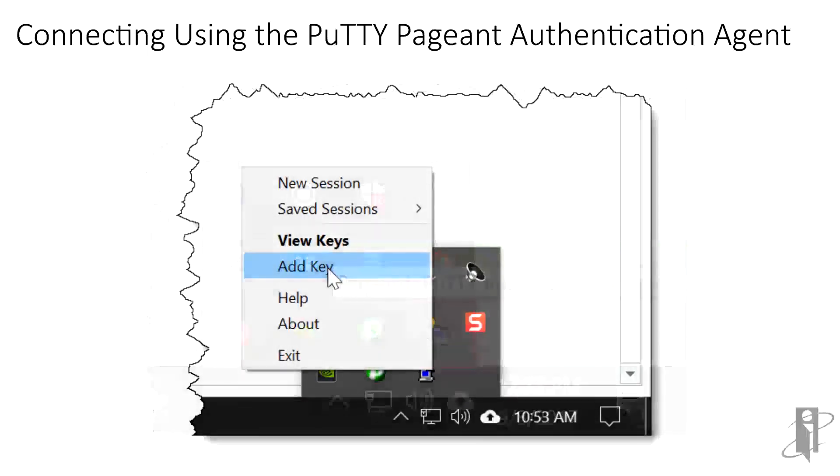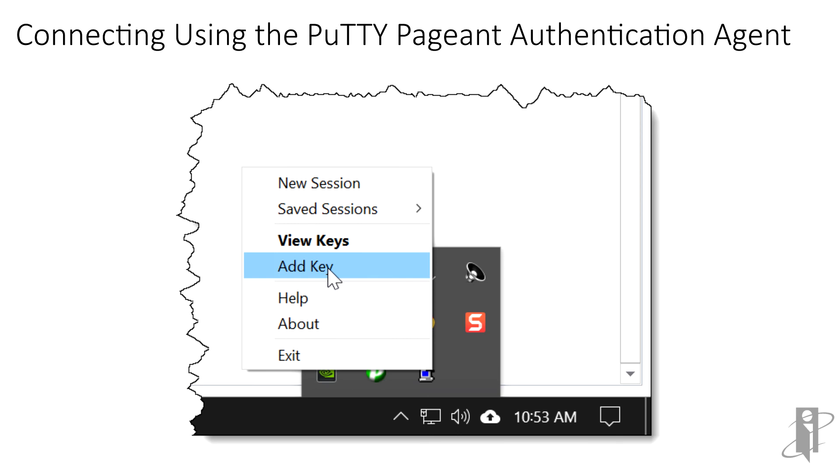To interact with pageant, a context menu is available by right-clicking the pageant icon. Here we can load private keys, view loaded keys, and open new and saved PuTTY sessions. Let's click on Add Key.